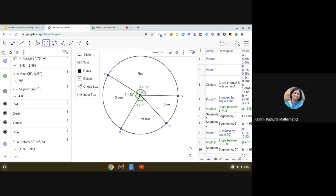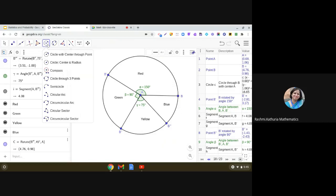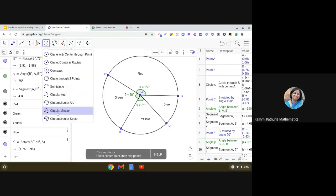Now, we need to fill in the color in these sectors. So, how to do that? Go to this circle tool. And please see this one. Circular sector. So, use this circular sector tool.